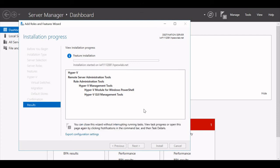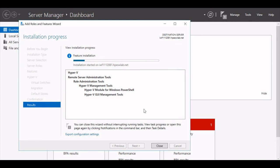It will add certain things like Remote Server Administration Tool, Role Administration Tool, Hyper-V Management Tools, Hyper-V Modules for Windows PowerShell, Hyper-V GUI Management Tools, and all. We will wait for some time for the installation to get complete. The feature installation is going on for my server.